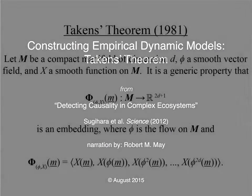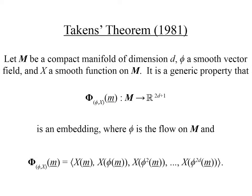There's a very powerful theorem proven by Floris Takens that shows generically that one can reconstruct a shadow version of the original manifold simply by looking at one of its time series projections.